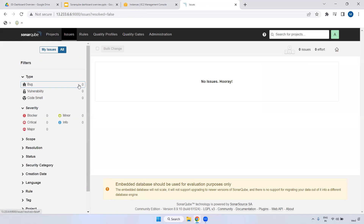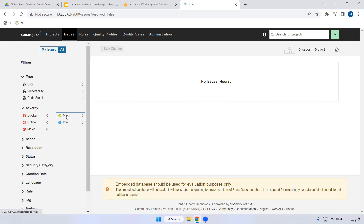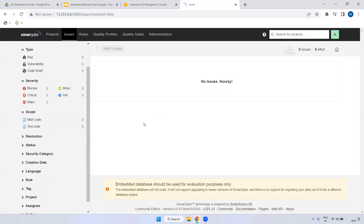Coming to Issues: currently we don't have anything, so bugs, vulnerabilities, and code smells are showing zero. CVRT is very important - when you generate the project report it will show severity levels. Blocker means the issue is blocking someone - a dependency. Minor means it is a small issue, not much to worry about. Critical means that code modification is required quickly. Major also needs attention. Info just shows information about the project.